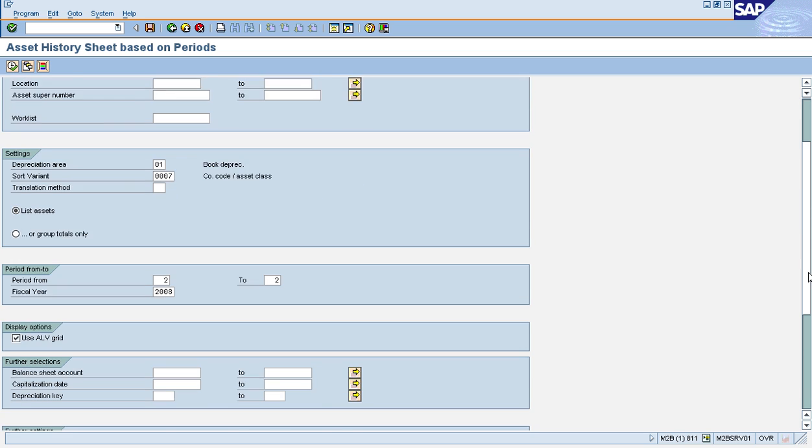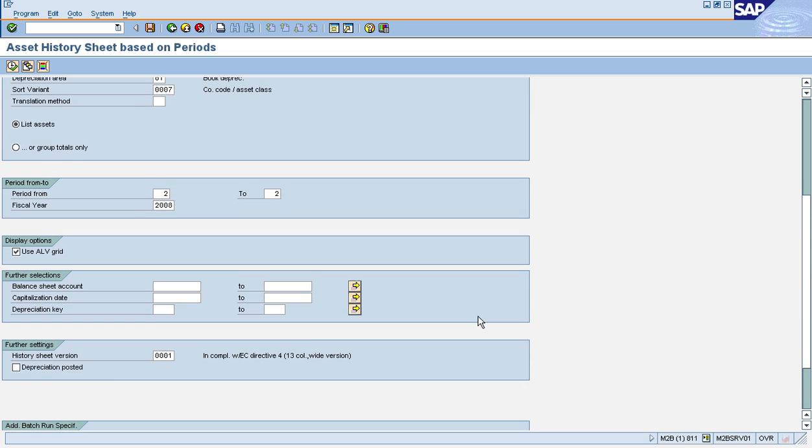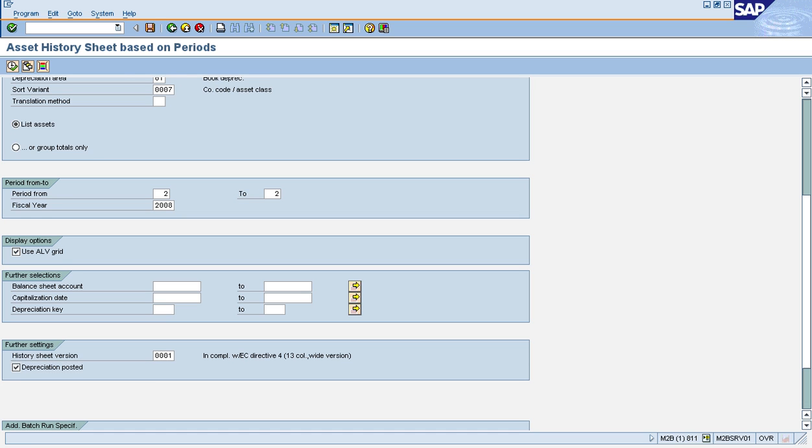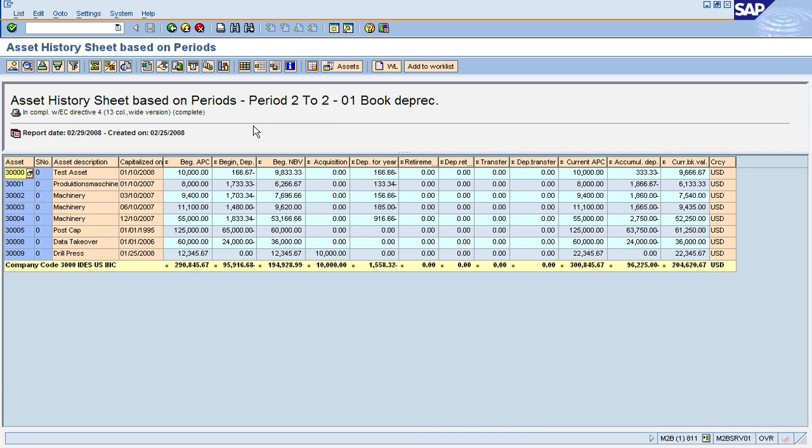Also, you can run this report for posted depreciation even if you have already posted depreciation beyond period two. So if I click on this, execute it, I now see posted depreciation. And you see that the posted values are actually different from the planned values, which, you know, is okay under certain circumstances. So this is something again that the standard report wouldn't allow you to do.